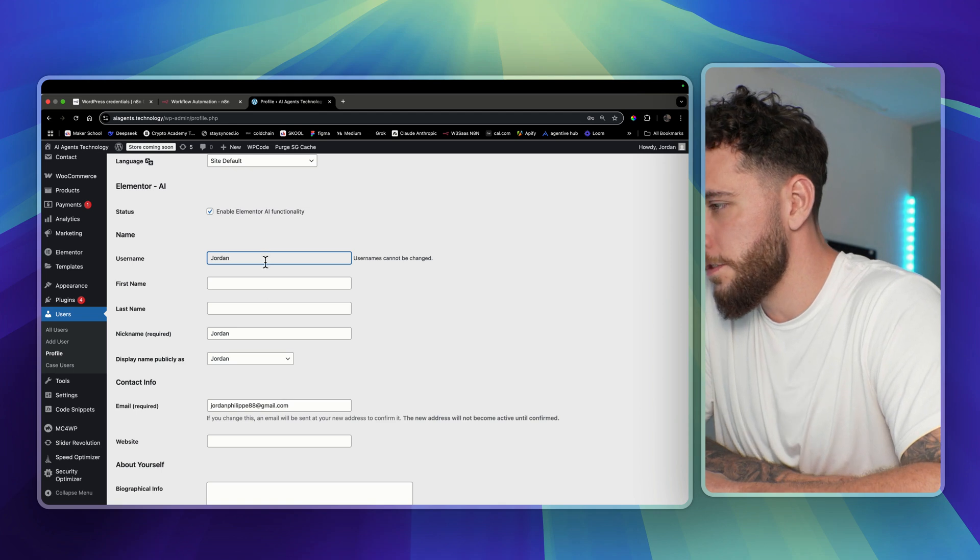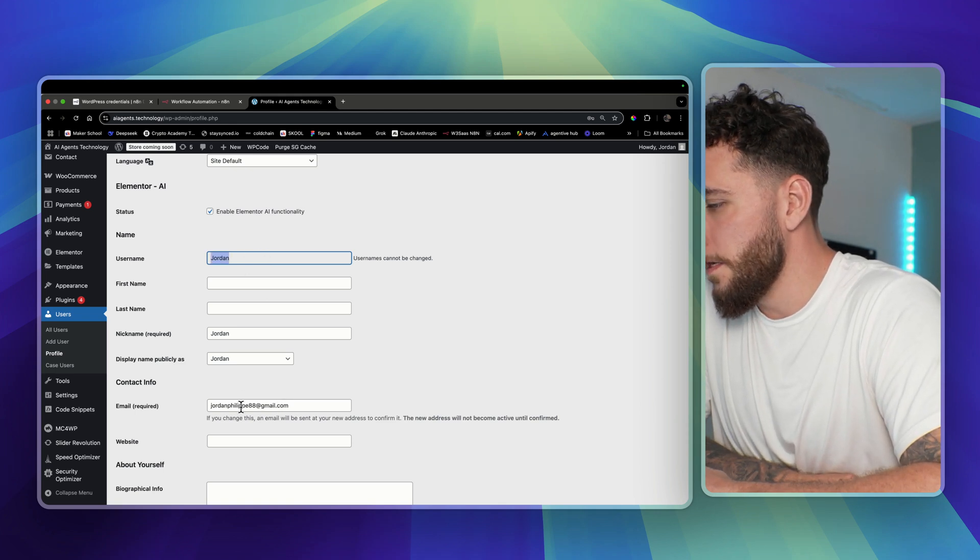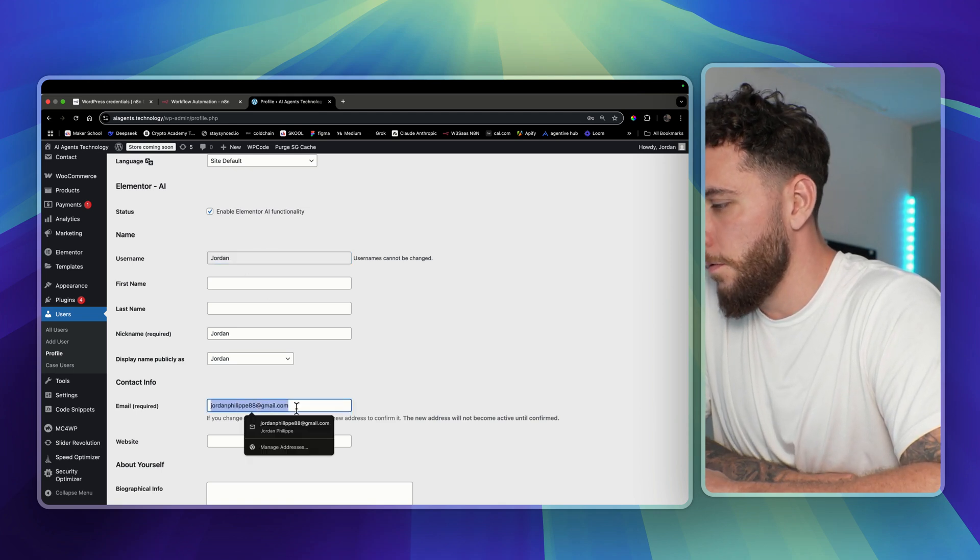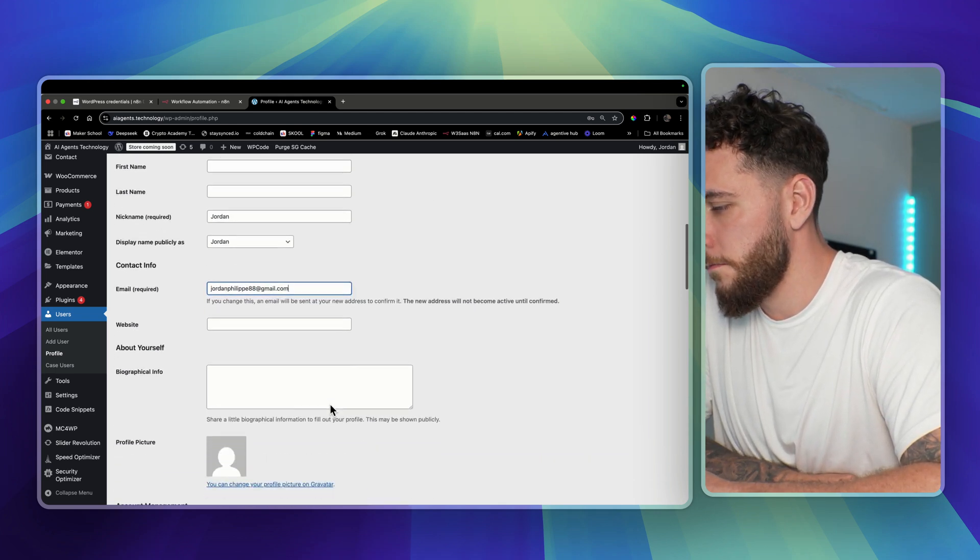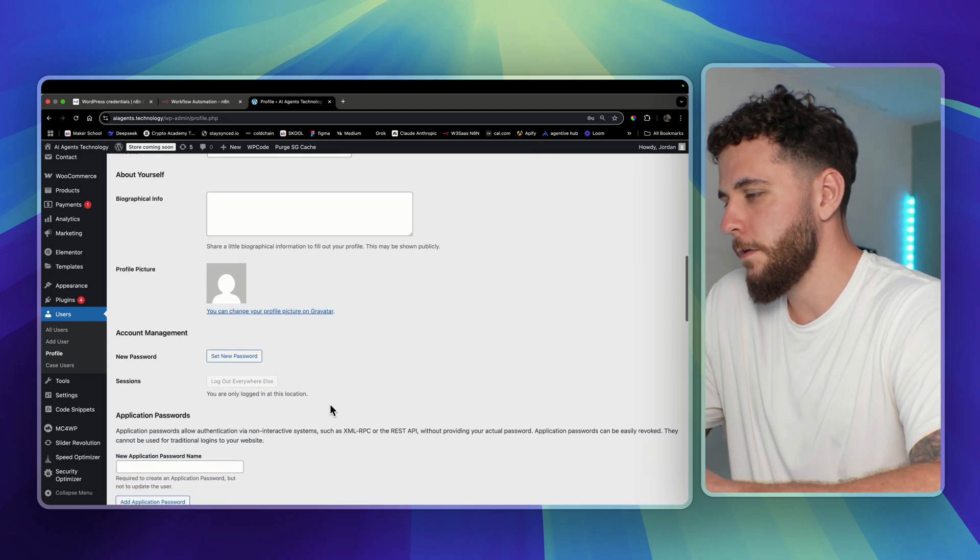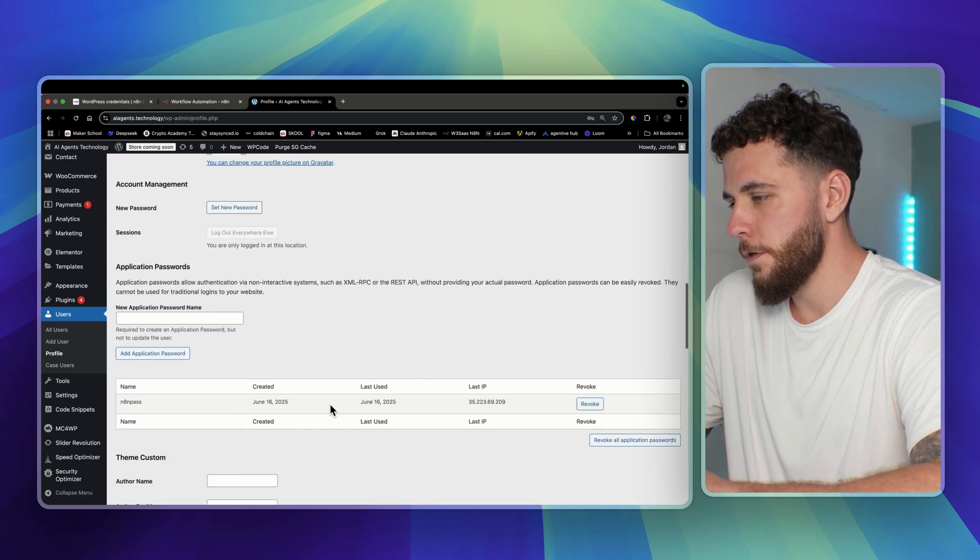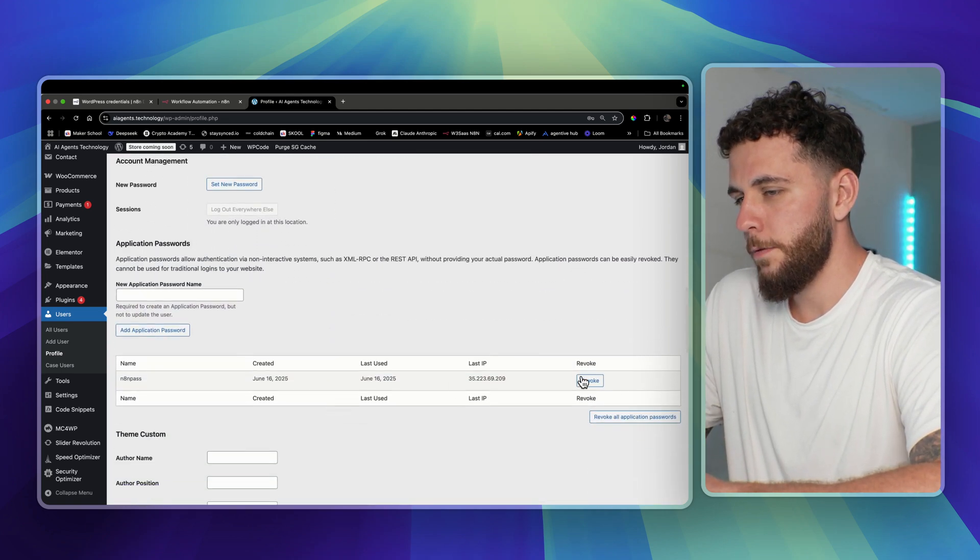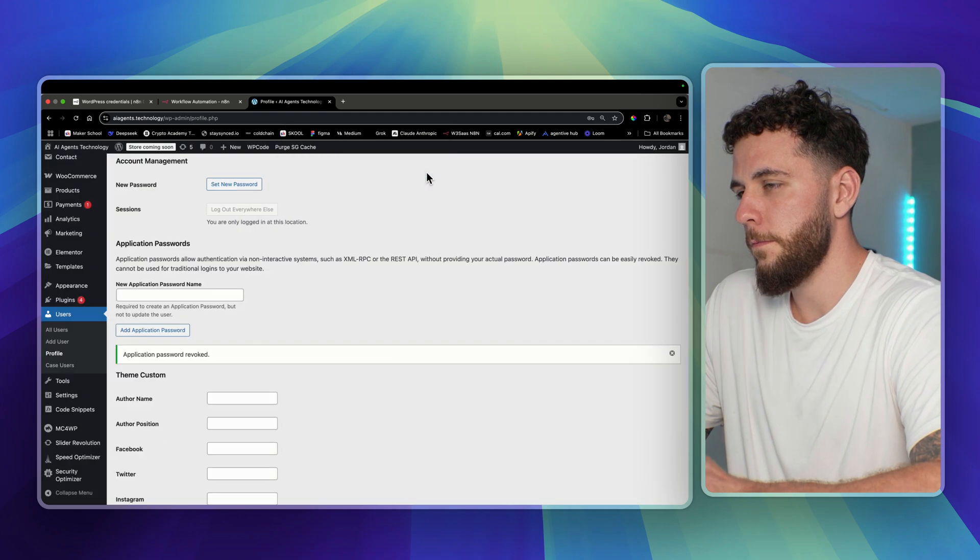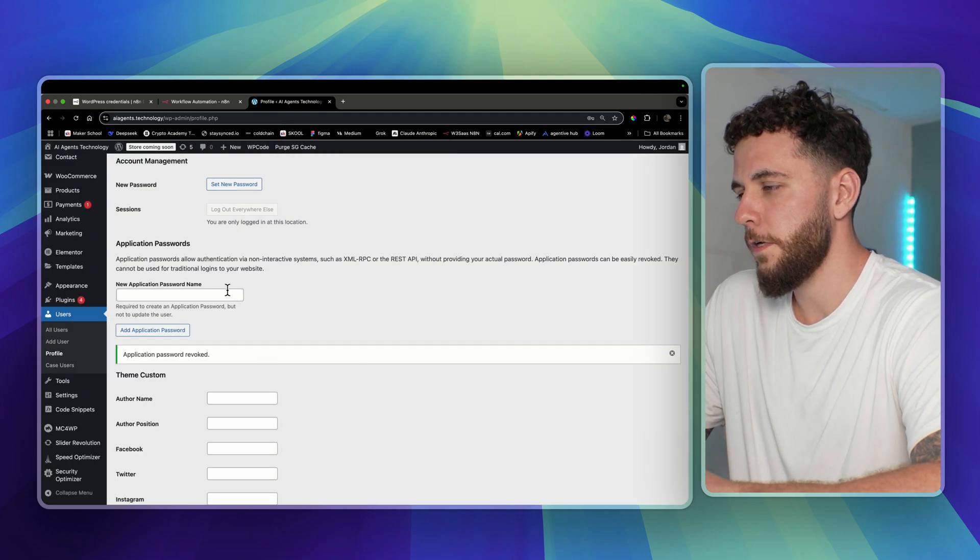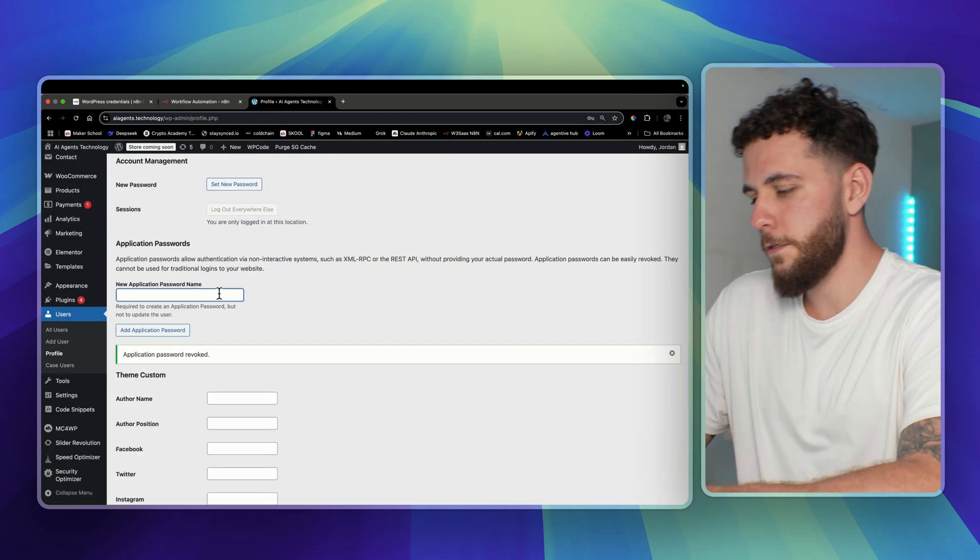So try either the username or the email address. Then you're gonna come down to new application password name. I'm gonna revoke this previous one and we'll start from scratch.